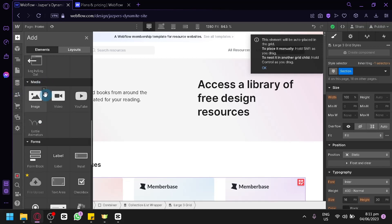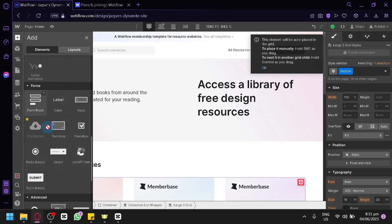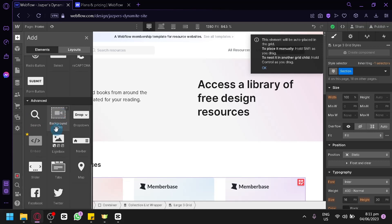You have different media options: image, video, and YouTube. There's also animation and different forms like form block, label, input, file upload, text area, checkbox, radio button, select, reCAPTCHA, and forms. This forms category is very important for creating your landing page, so this is what you'll be using most. There are also advanced options available.